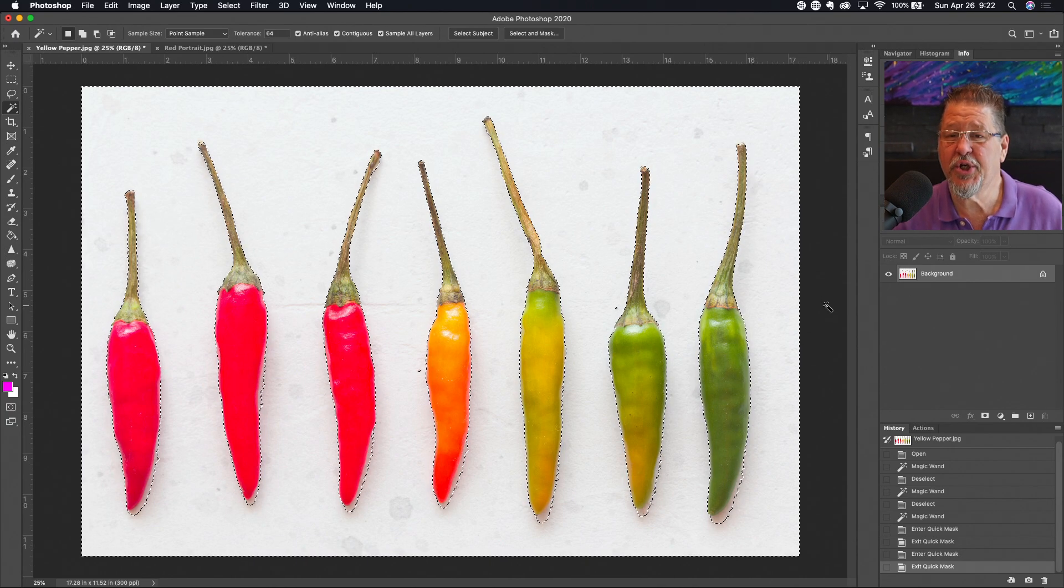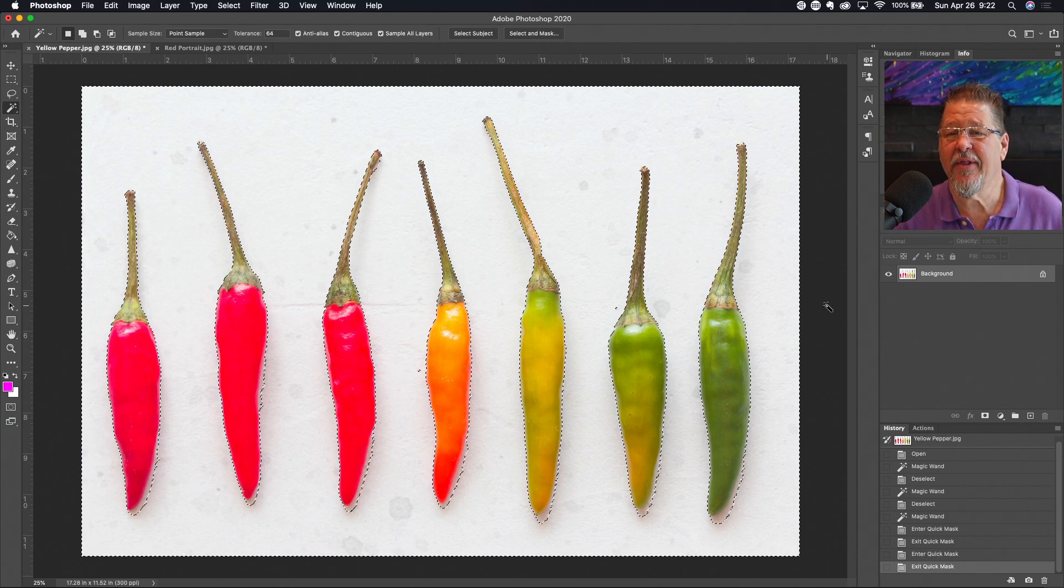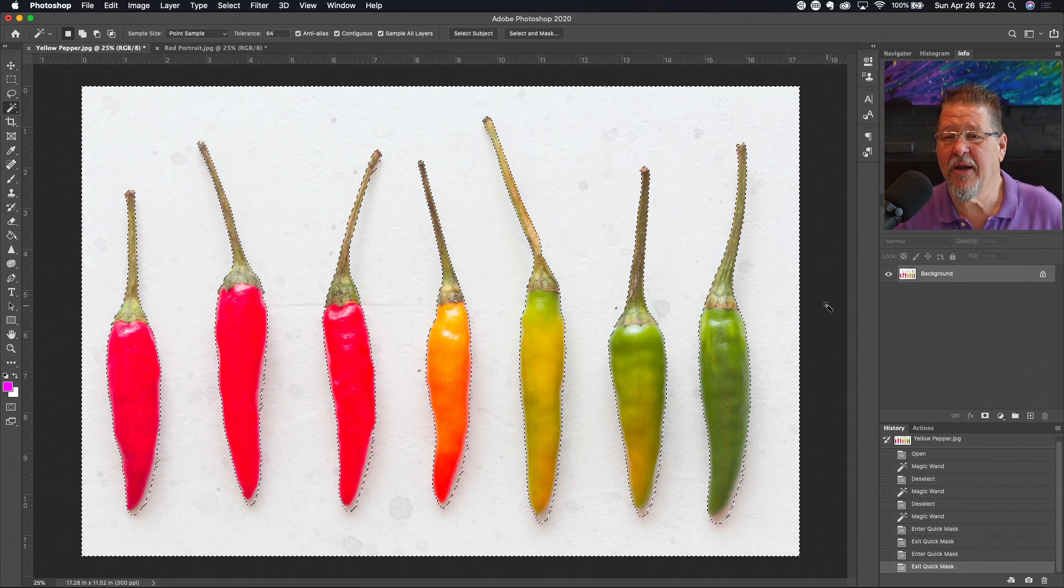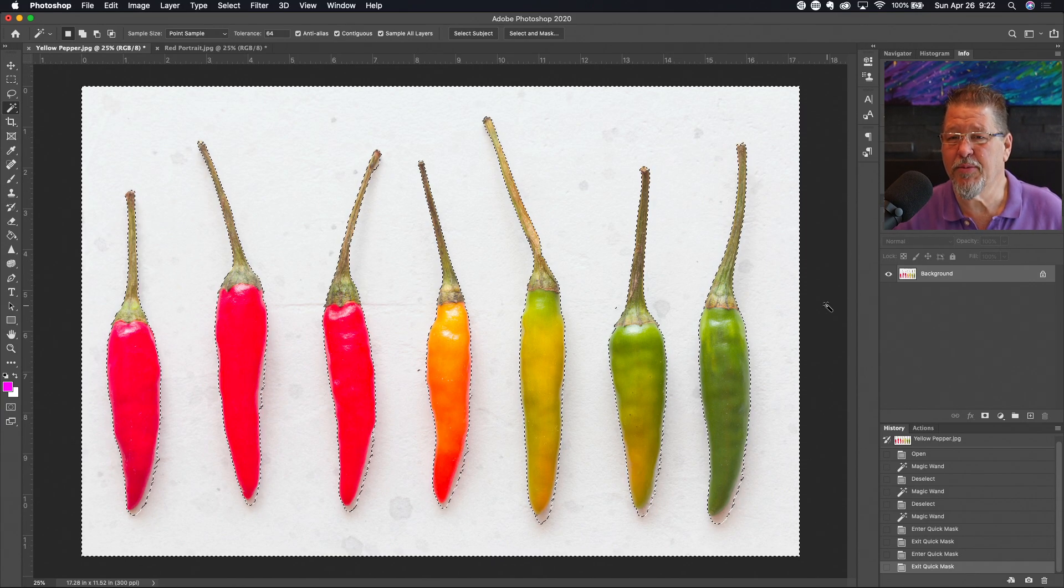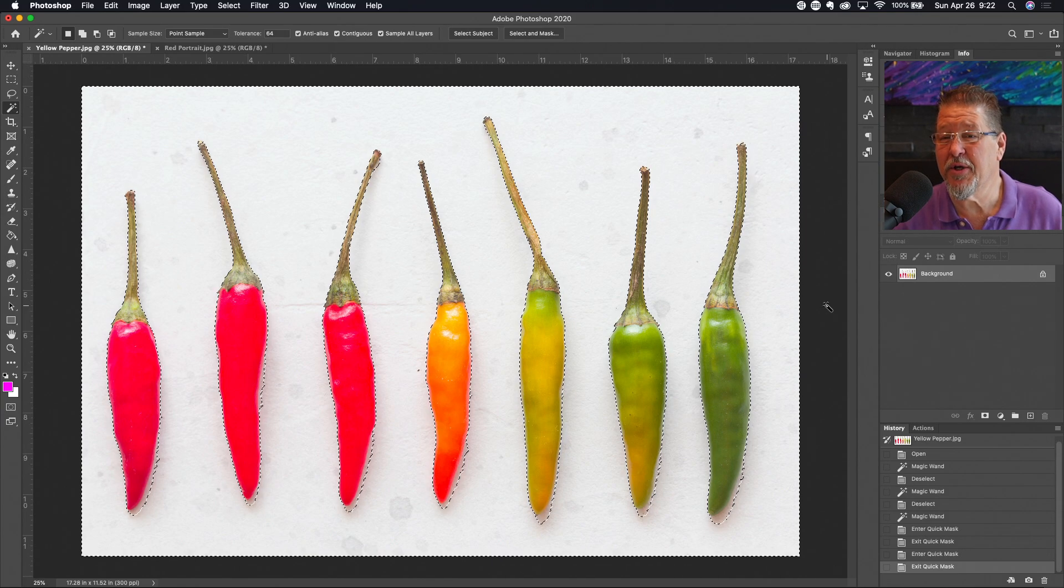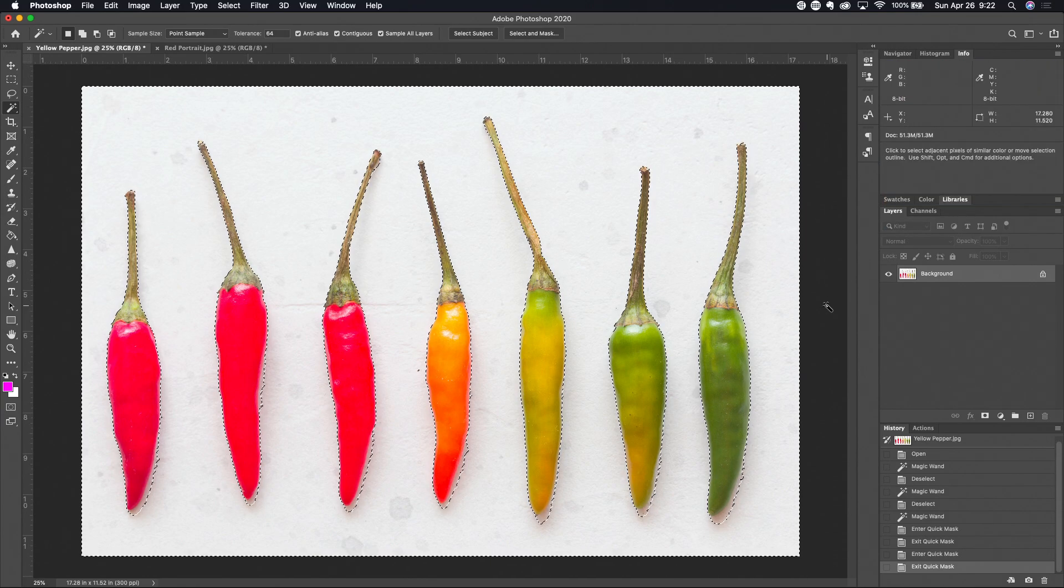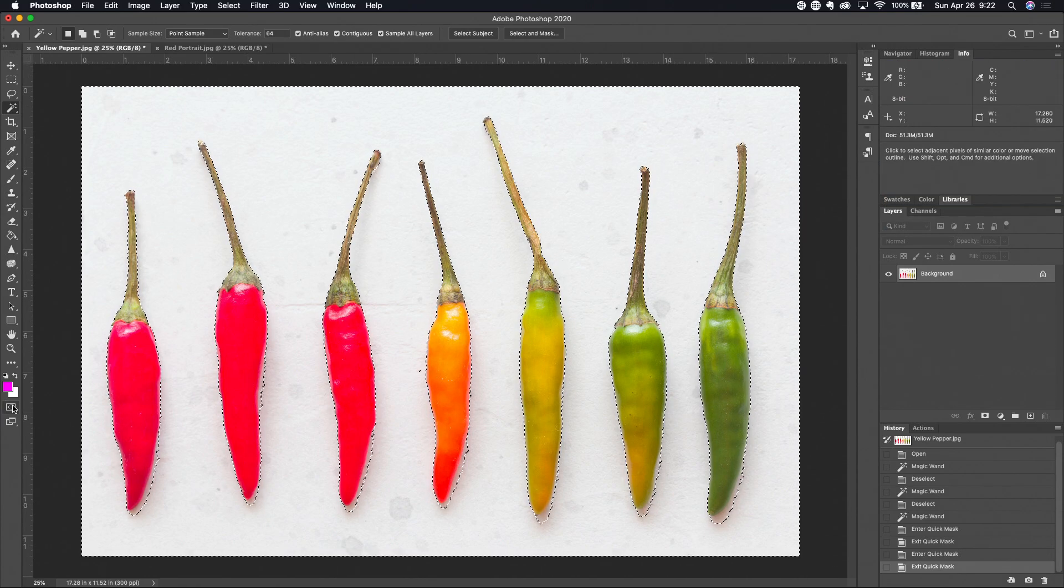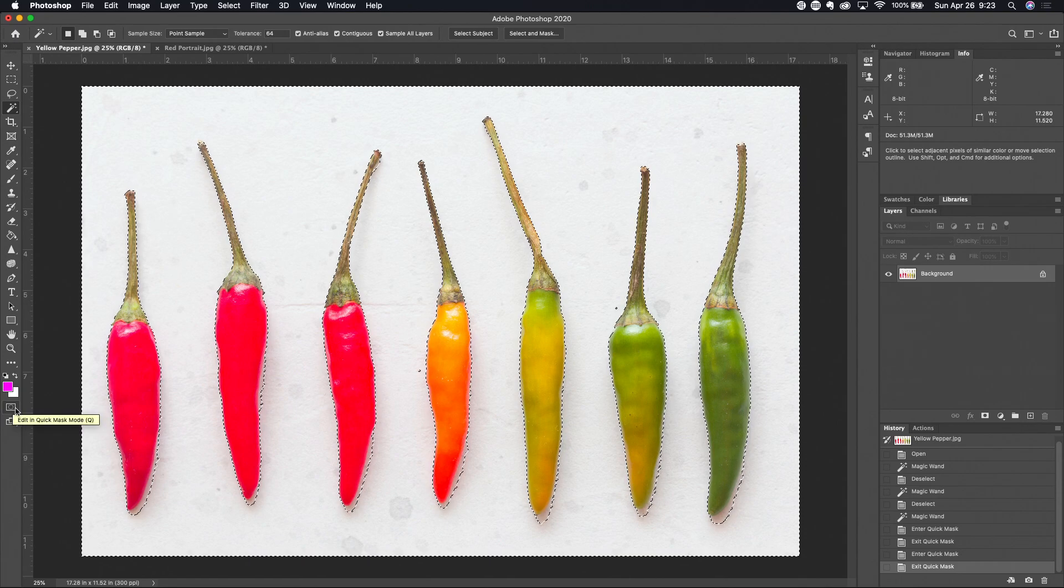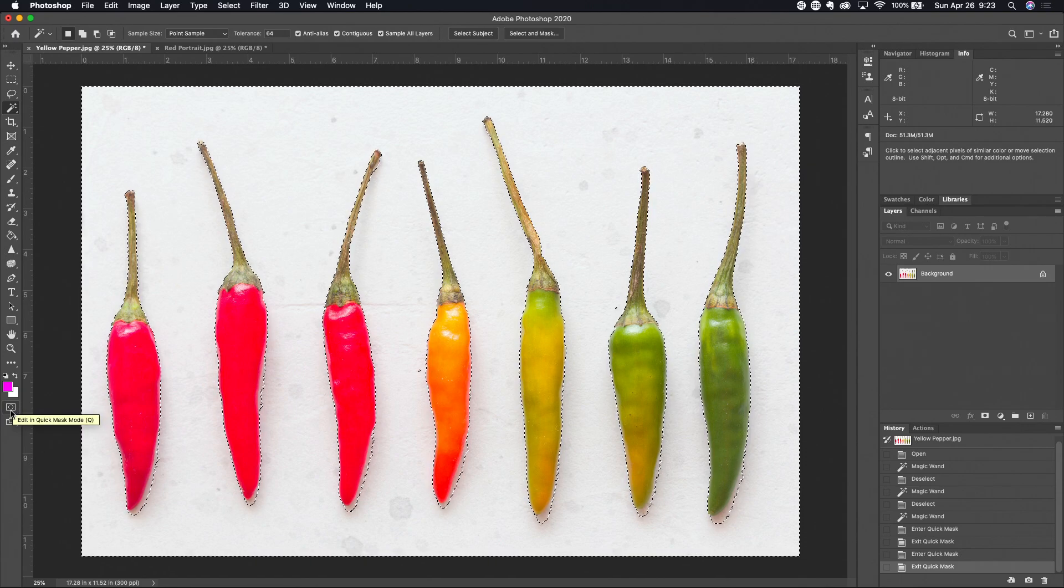So let's jump right over to the left hand side of Photoshop here. Take a look at the toolbar and we'll start explaining what this tool is and the ways you can put it to work. The tool is right over here in the toolbar almost at the very bottom and it is the Edit in Quick Mask Mode tool.